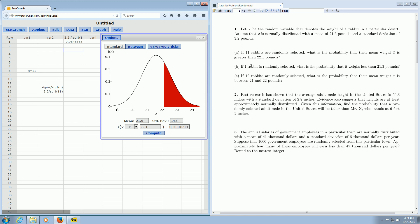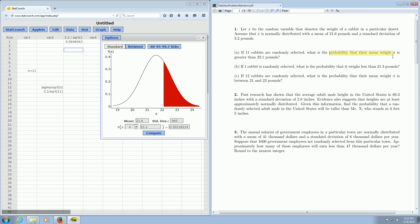in part b, it was just one rabbit, it was just talking about x, so all we did was pick less than, and we used the standard deviation that's given, just the 3.2, right, just this one here. In part a, however, we had more than one rabbit. We had 11 rabbits. Not only that, it's asking for a probability regarding a mean. So whenever that happens, you have to use this formula here, sigma divided by the square root of n.